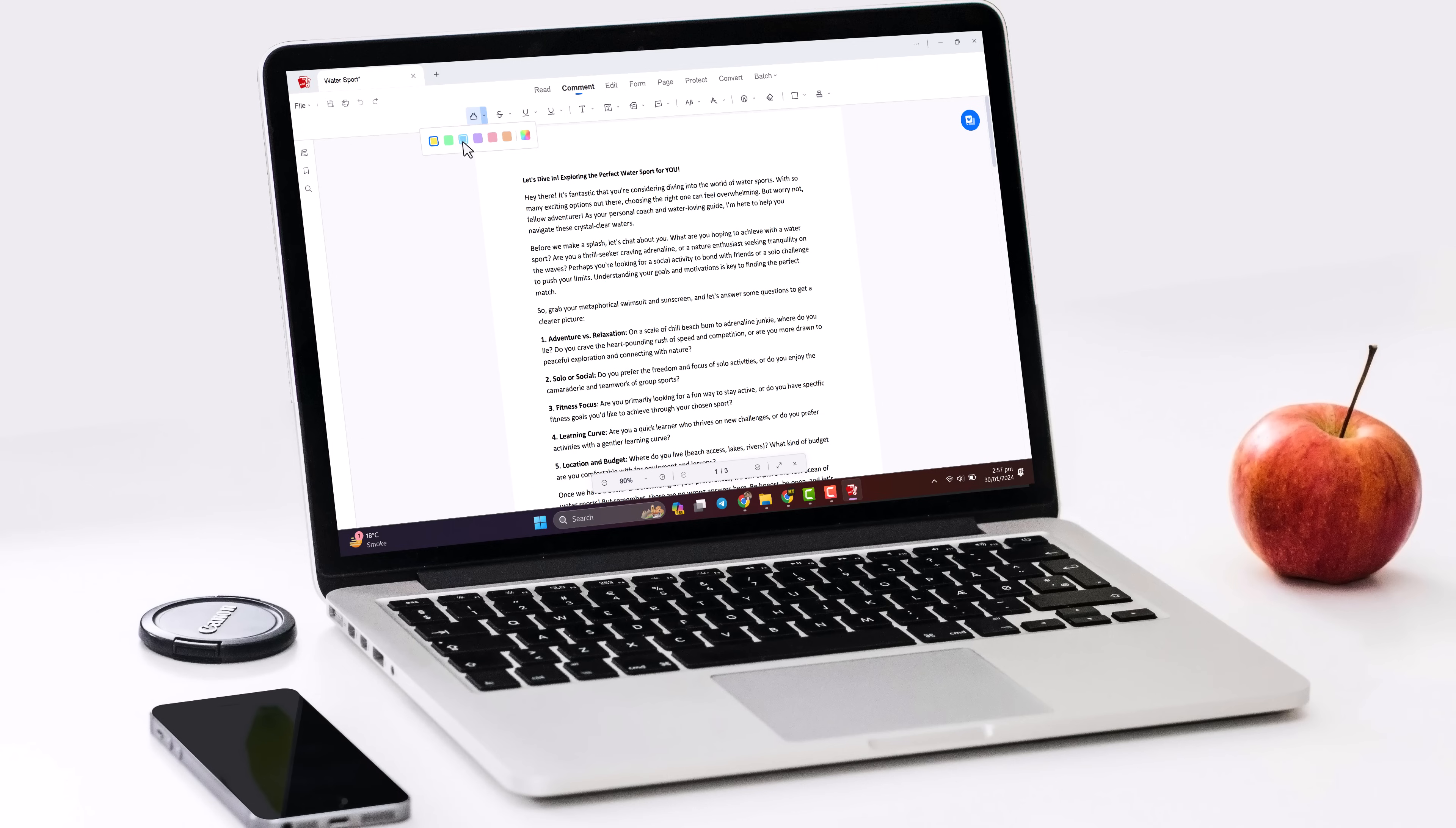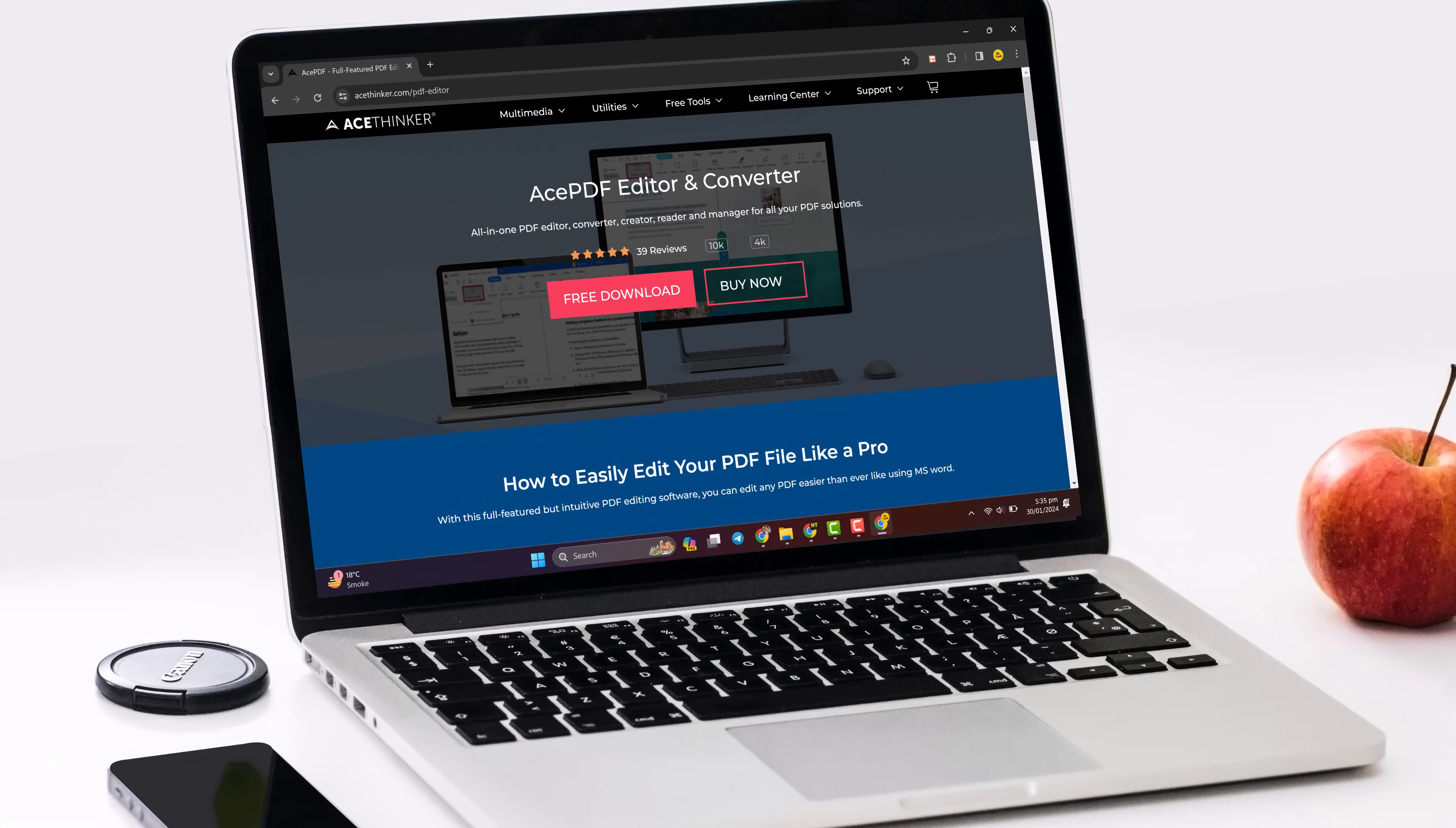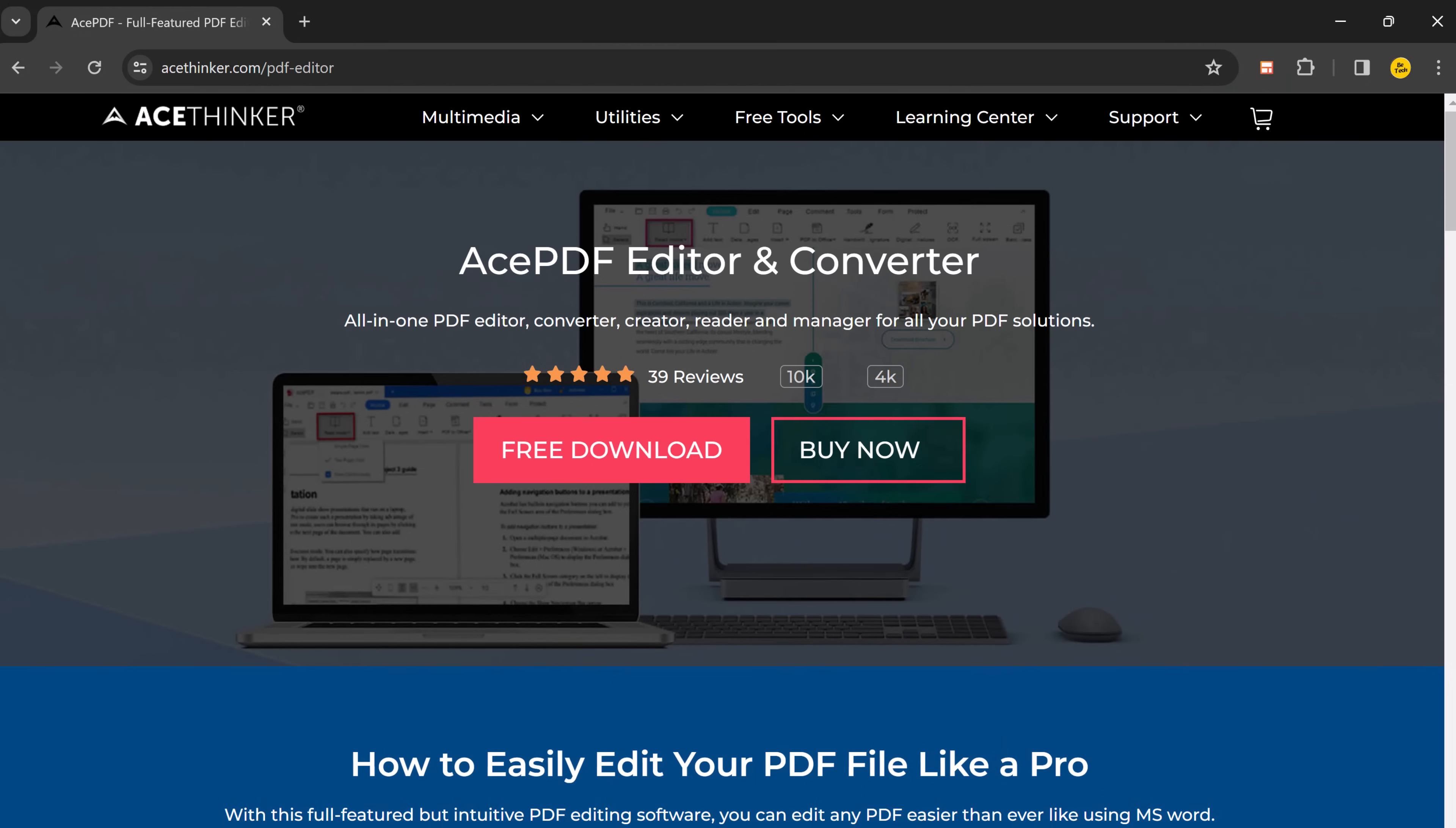Hey everyone and welcome back to BTech, today we are going to talk about AcePDF, a powerful tool that lets you edit your PDFs with ease. Just like using Microsoft Word, whether you are a student, professional or anyone who works with PDFs regularly, AcePDF is a game changer.